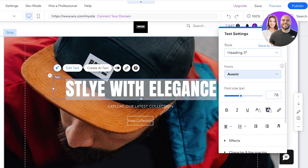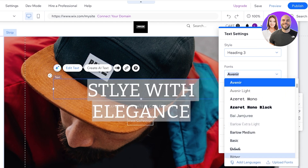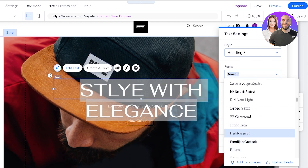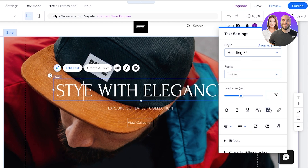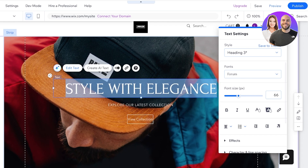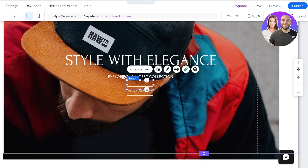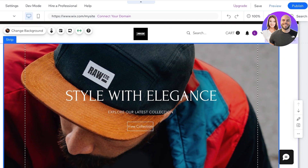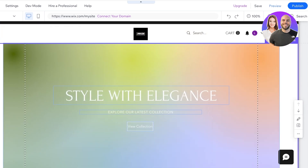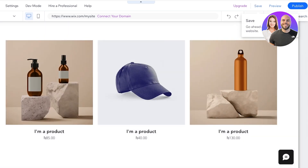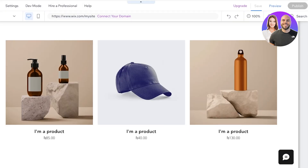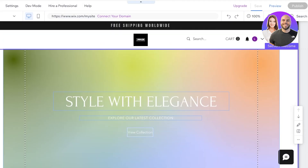Now I can move towards editing the rest of my site. I'll change the header by double-clicking on the text and writing 'Style with Elegance.' Then I'll change the font — select it and pick from the different font options available. I'll adjust the sizing, update the subtext to 'Explore our latest collection,' and then click on the strip header and Change Background to choose my own background. Once done, click Save on the top right and then Save and Continue to save all changes to the site.